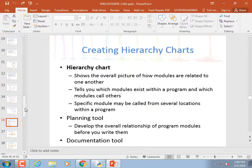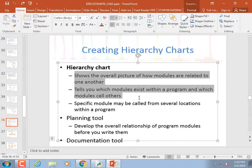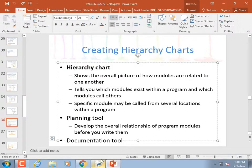Creating hierarchy charts: the hierarchy chart shows the overall picture of how modules are related to one another. I'm not going to ask many questions about hierarchy charts, but we're going to look at one.